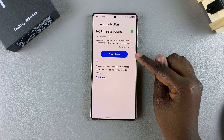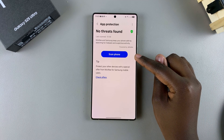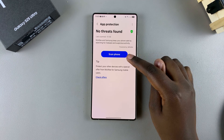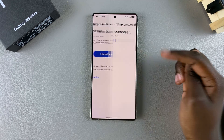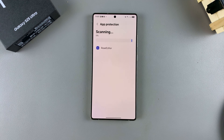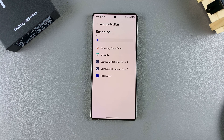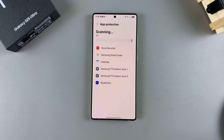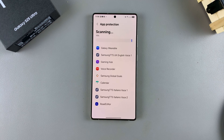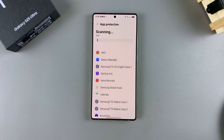Once you have it enabled, you should see the option Scan Phone. If you want to detect any viruses on your phone, just tap on it and wait for it to scan for any viruses or malware. Based on how many apps you have installed, it might take a long time, so wait patiently.